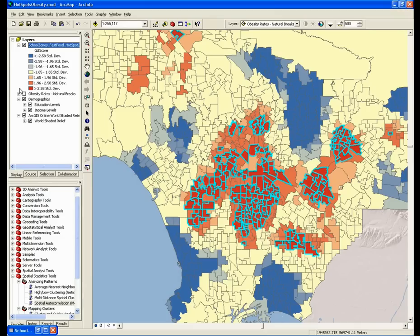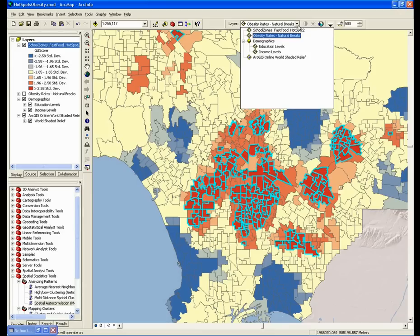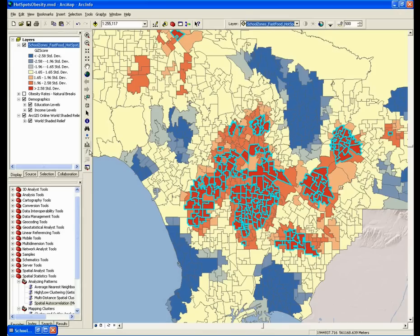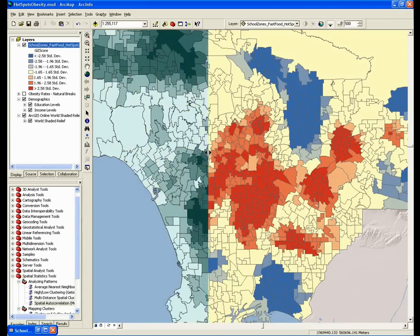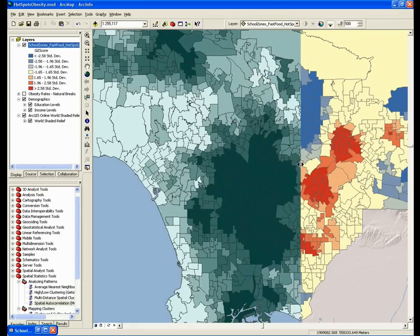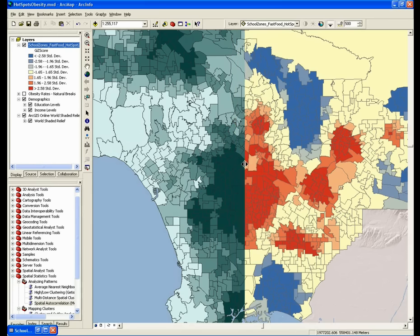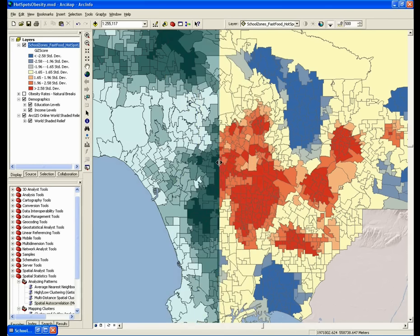In order to start exploring these questions, I want to look at some of the demographic data and see if anything pops out. I'm going to start by looking at education levels in the area, using the swipe tool to slide back those hotspots. Here we can see the low education levels in the darkest green, and we can see that those low education levels appear to be in the very same place as the hotspots of obesity. That's pretty interesting.